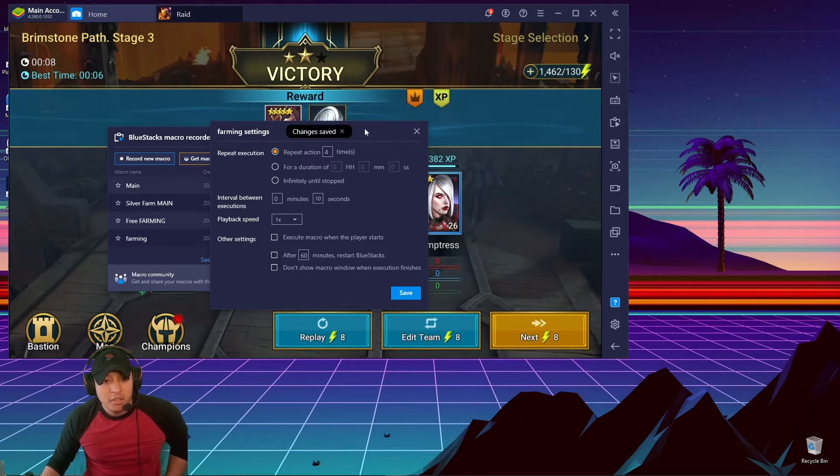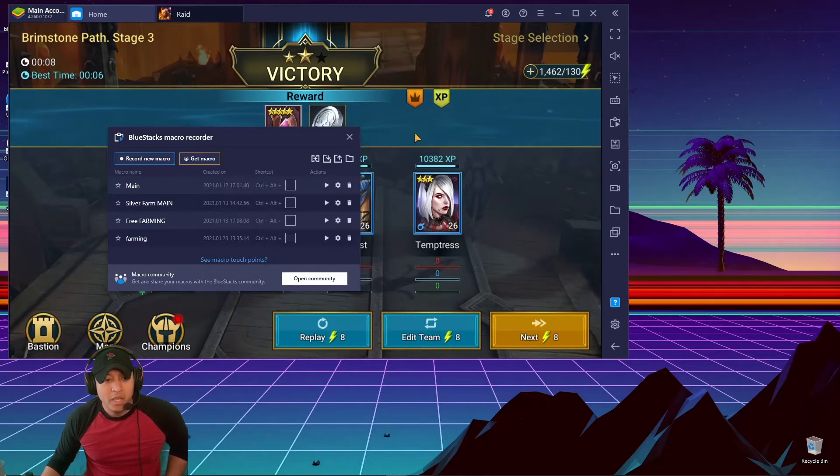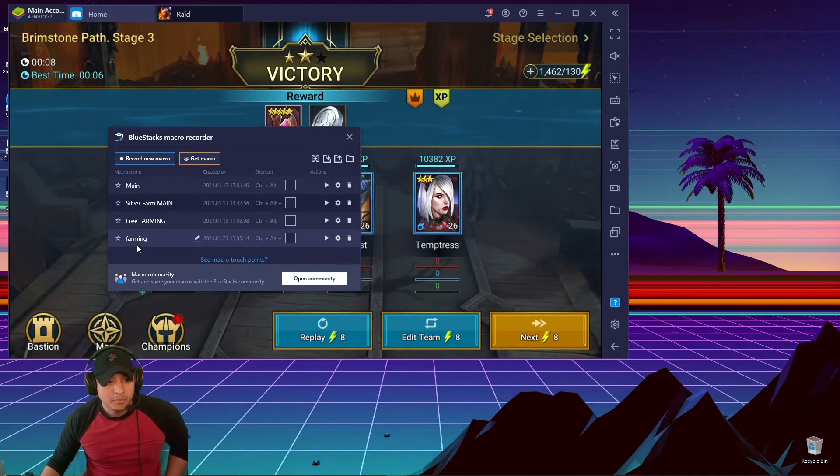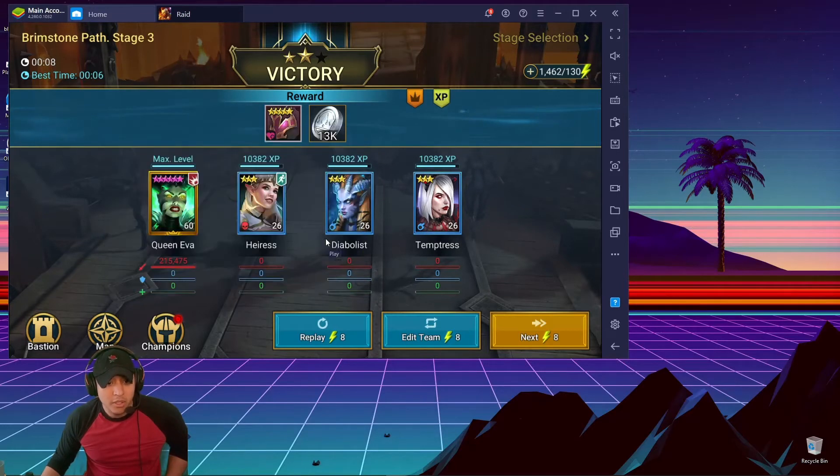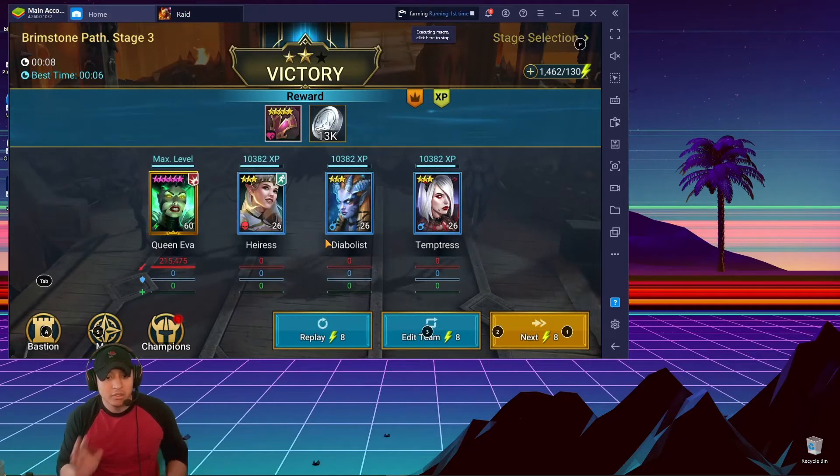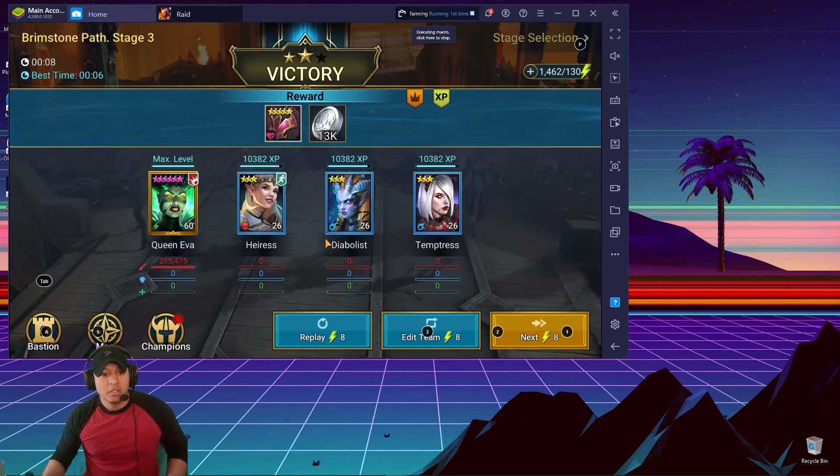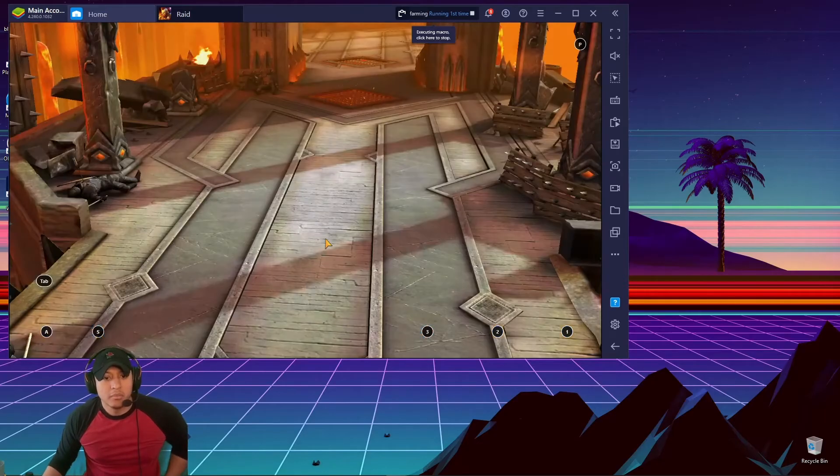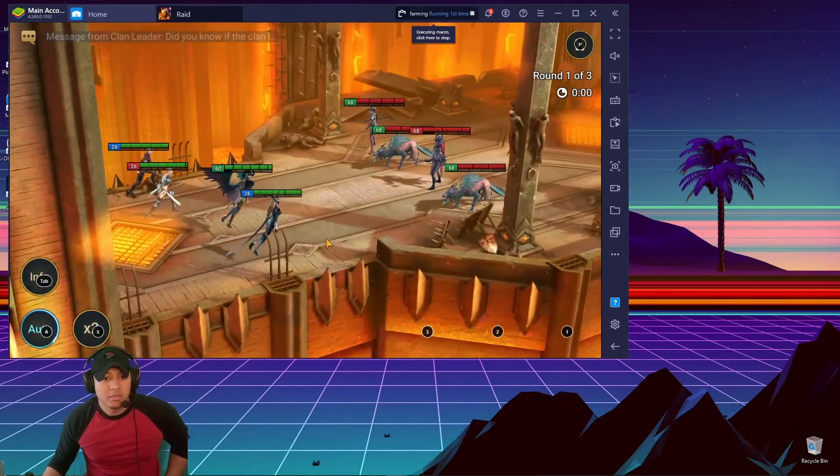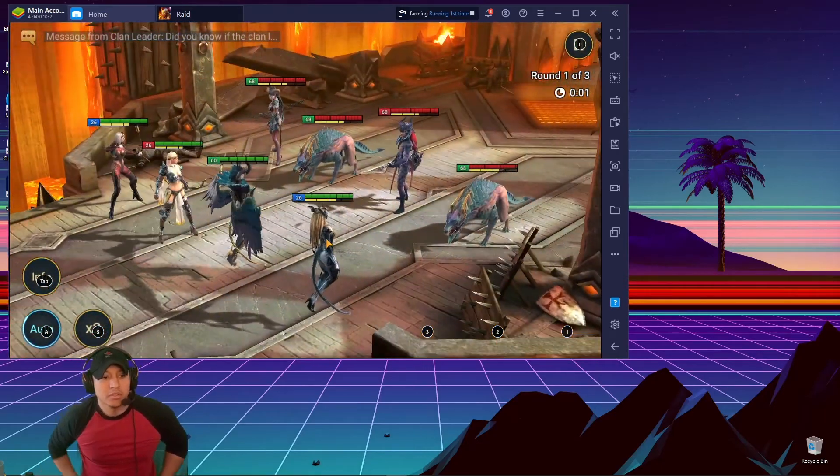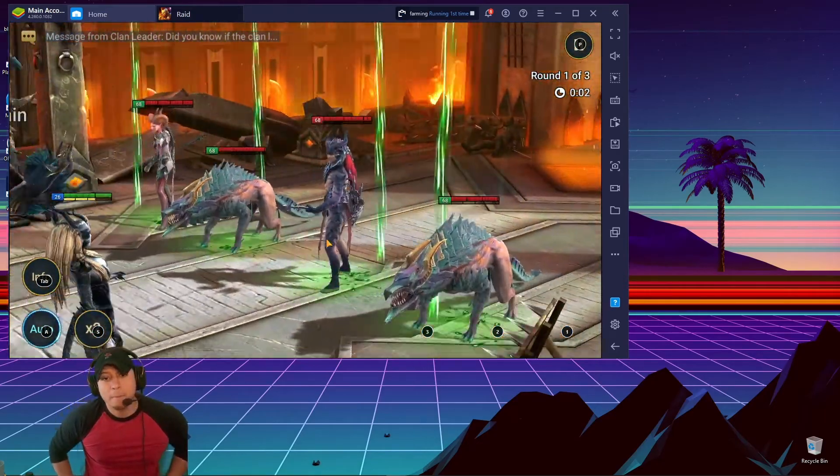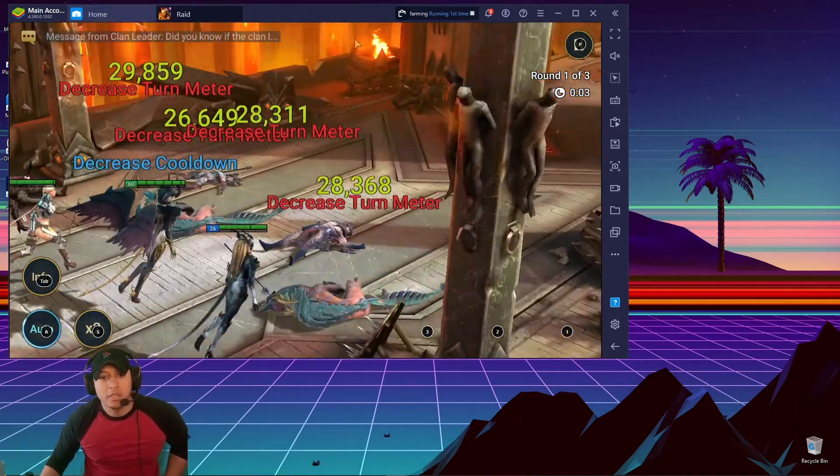So then I save it, and it's going to say 'Changes Saved.' You exit out, and then you can just click play right here, and it's going to auto-click the thing. So it goes through.